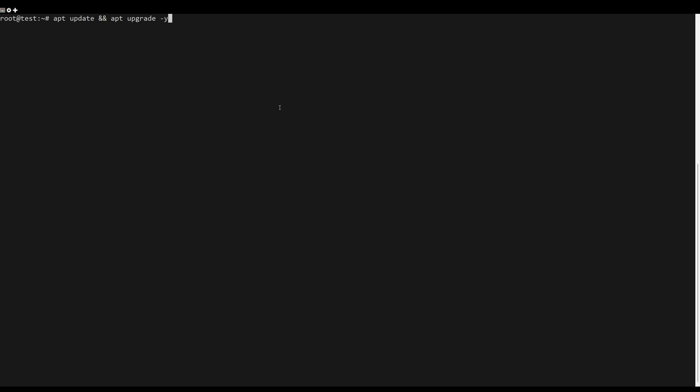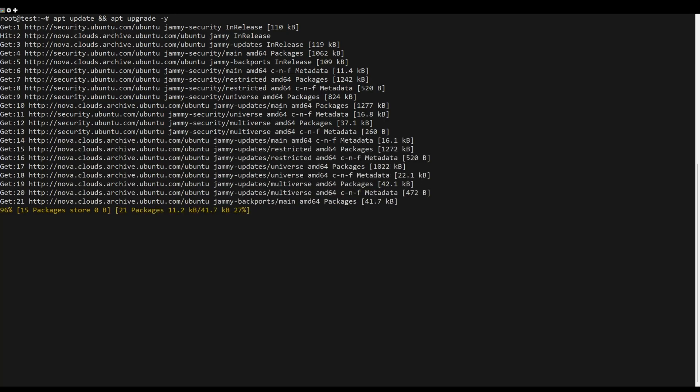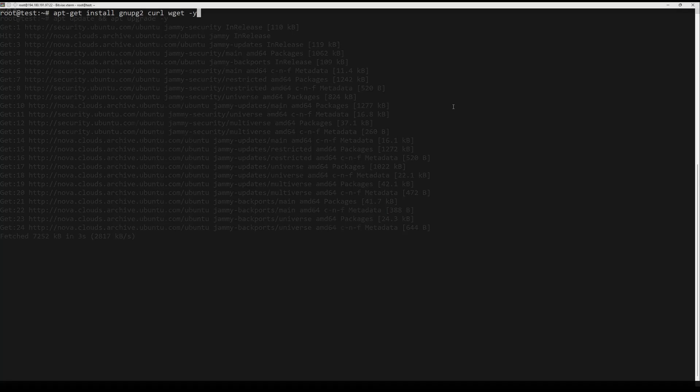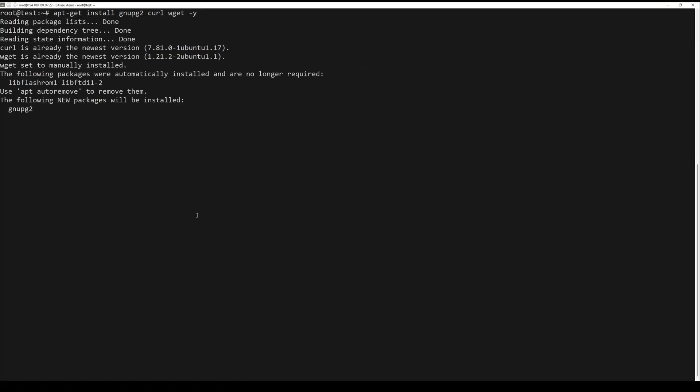First, what you need to do is update the server packages. You can do this by the following command. Once all the packages are updated, install the required dependencies using the following command.